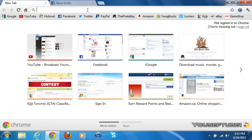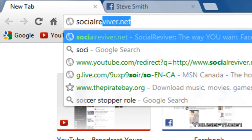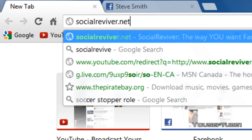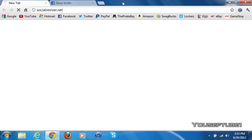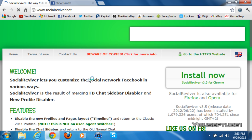Once you're on your browser, you just want to go to the URL bar and go to socialreviver.net. The link to this will of course be in the video description. Once you click on that link, you will be redirected to that website.